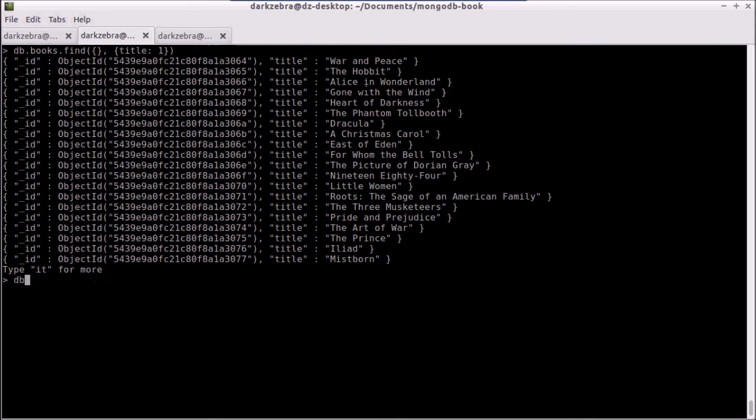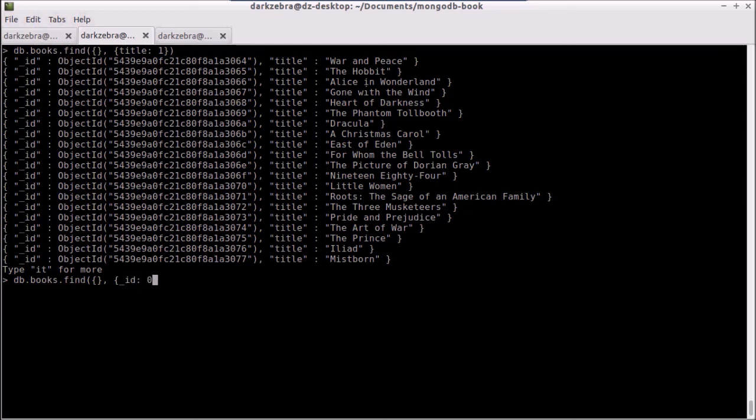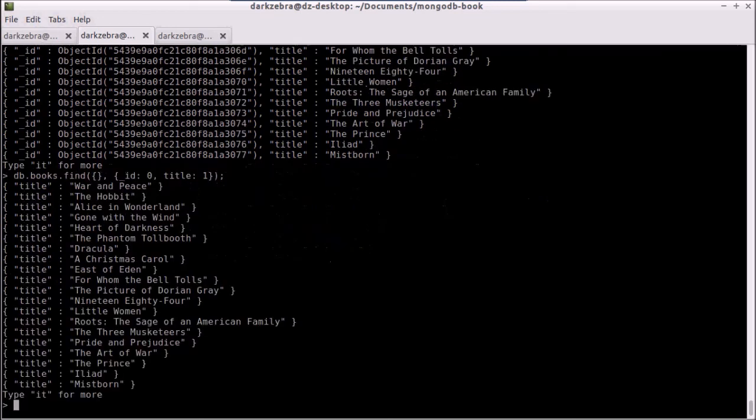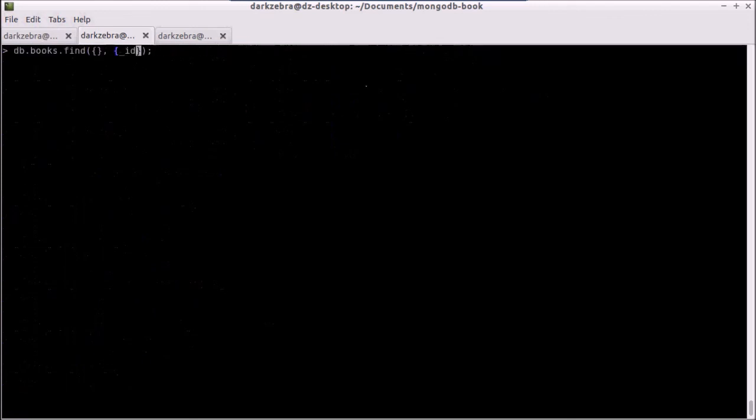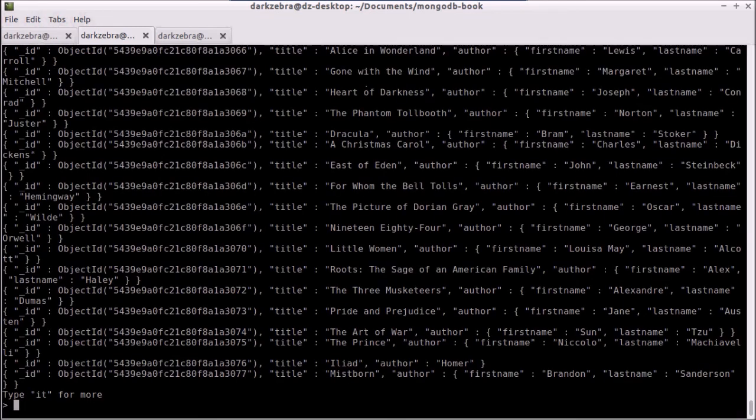If we want to not, for whatever reason, include the ID, then we would do something like underscore ID equals zero, title equals one, hit enter, and now we just have the titles. If I want to return everything but like a few specific fields, let's say we don't really care about the year, then I can just pass in that to year equal to zero, and it will return everything else.